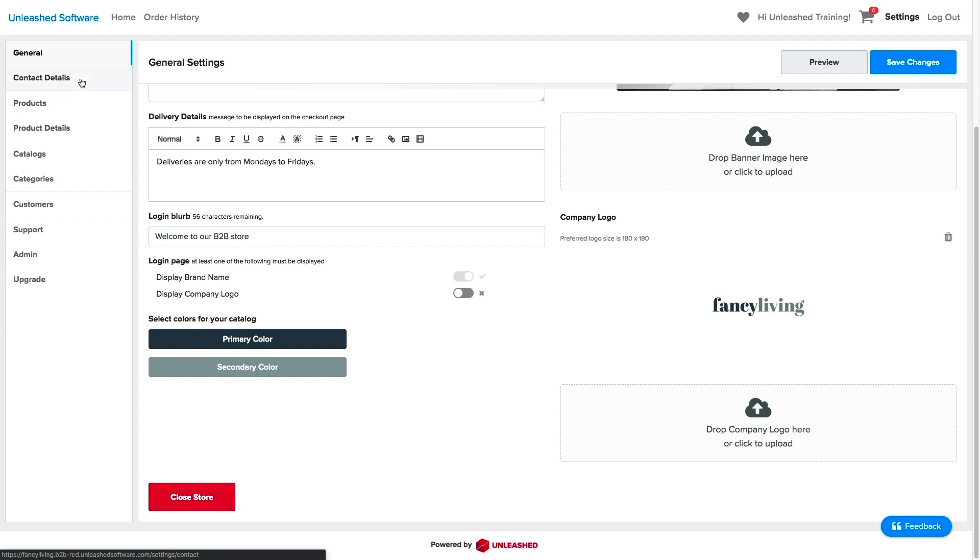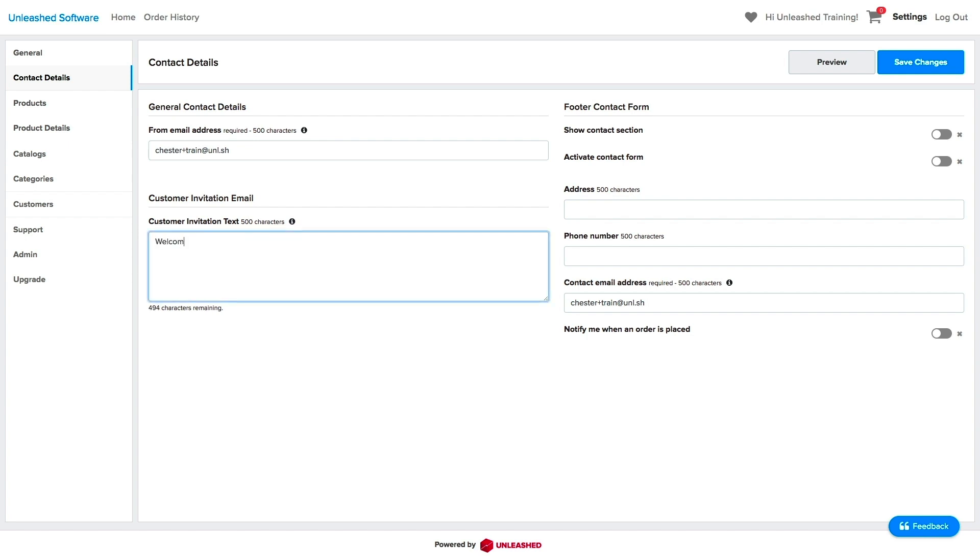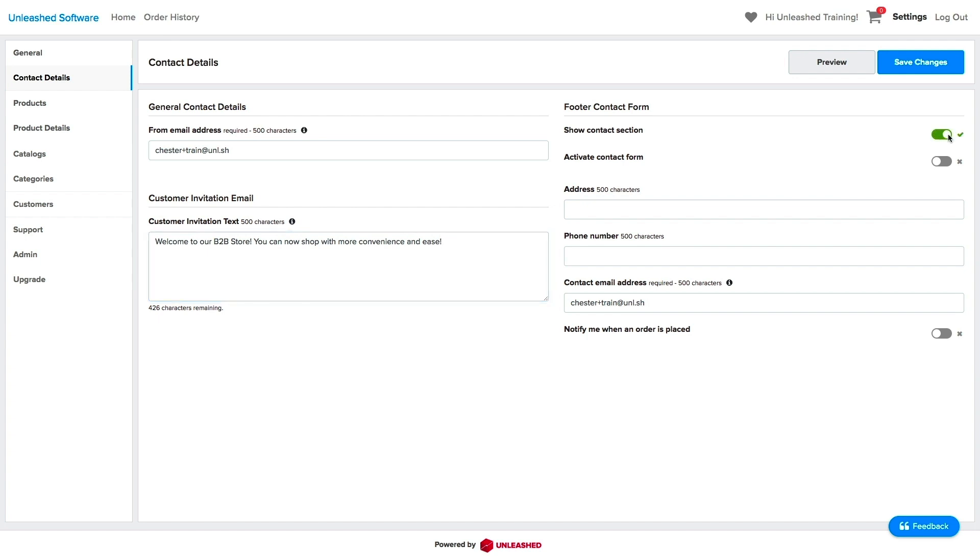Over in the Contact Details tab, you can update your preferences, especially if you want to have your customer's invitation customized, or else a default invitation will be sent. If you want to have your contact details displayed on the footer of each page, switch this toggle on and enter the details you want displayed.